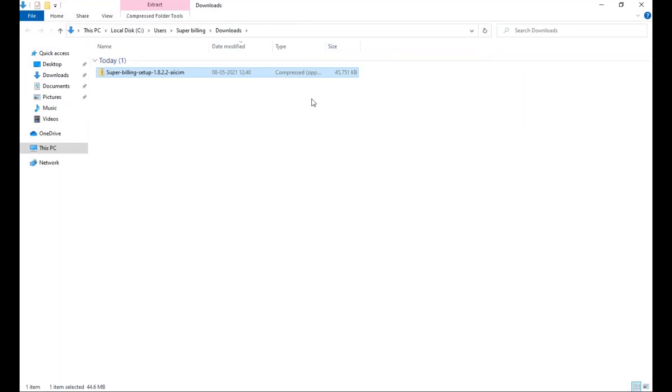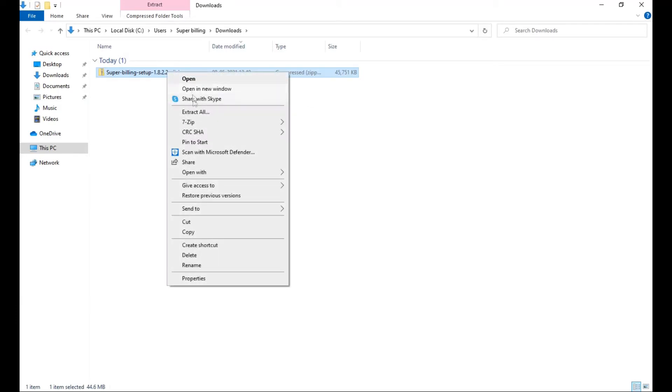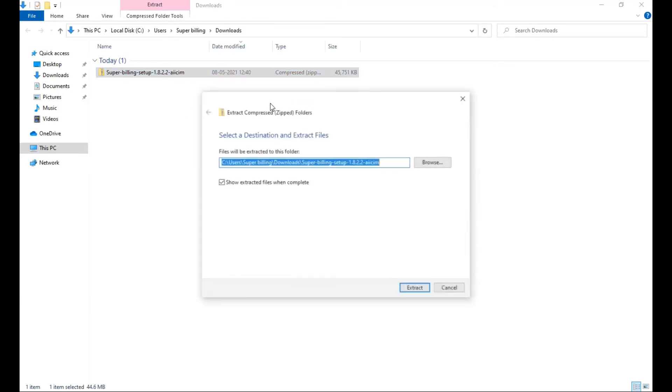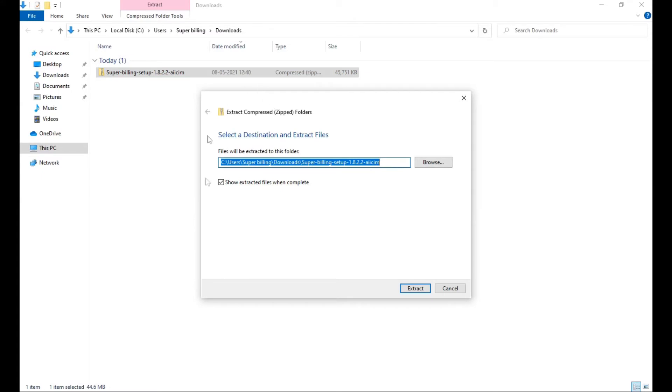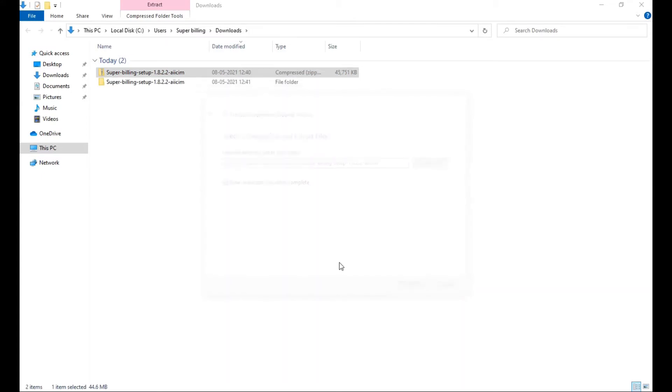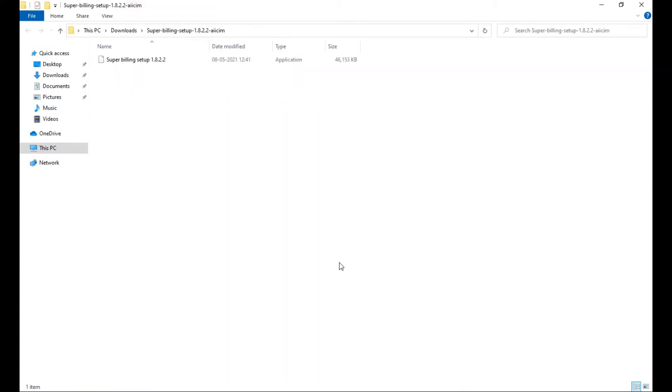On your downloads folder you will find a zip file. Right click on that file, click on extract all, click on extract and you will get a setup file. Double click on that file.